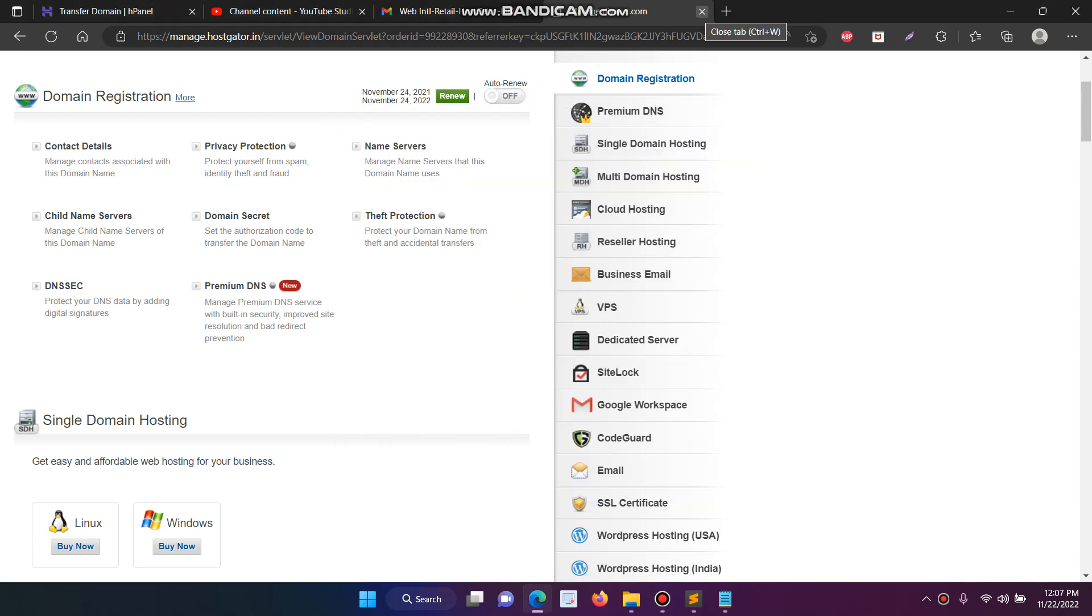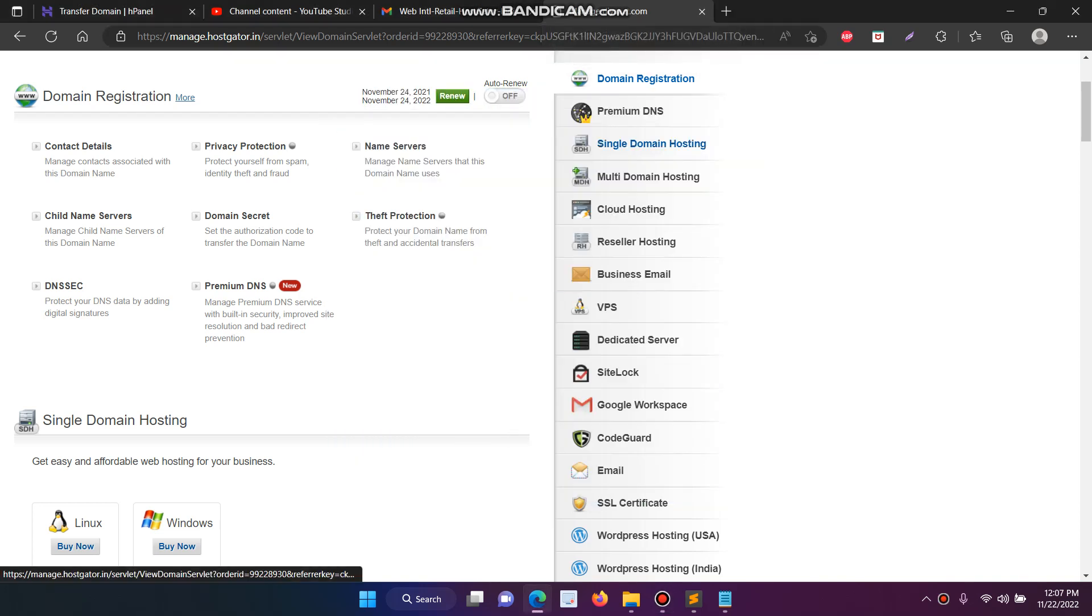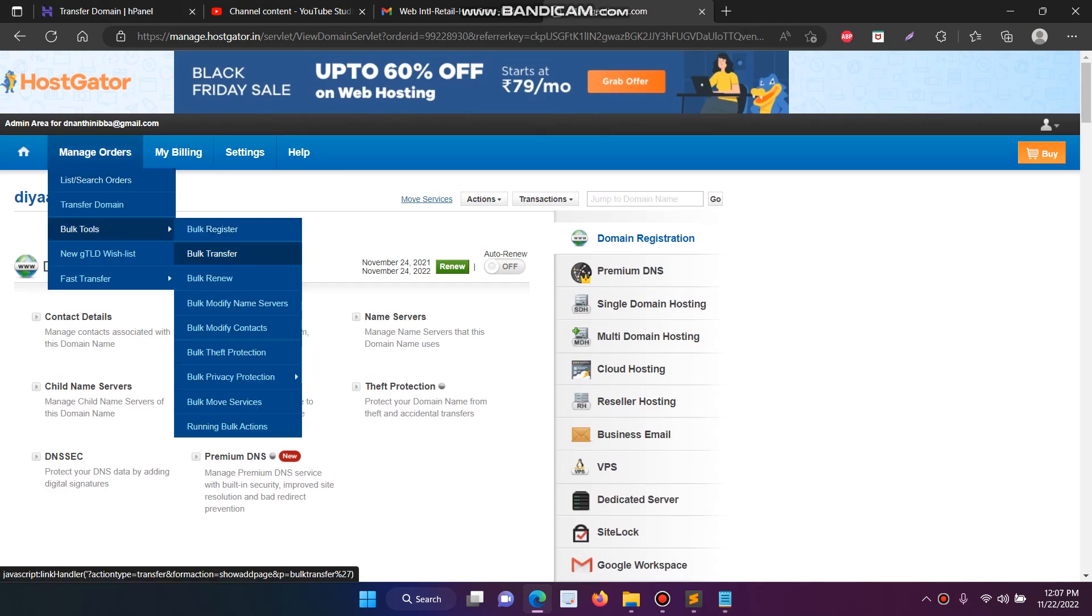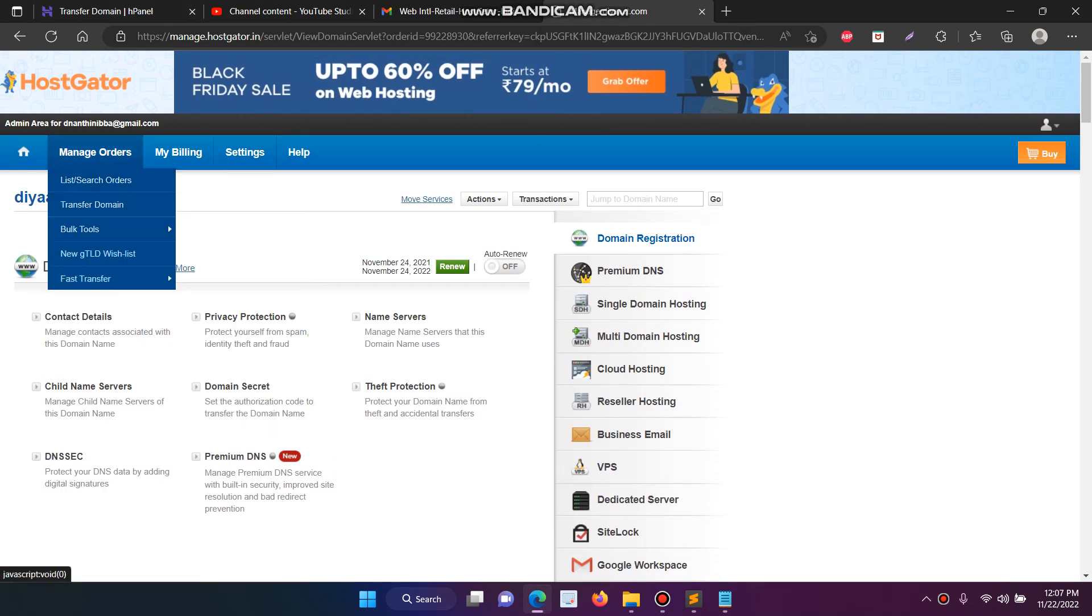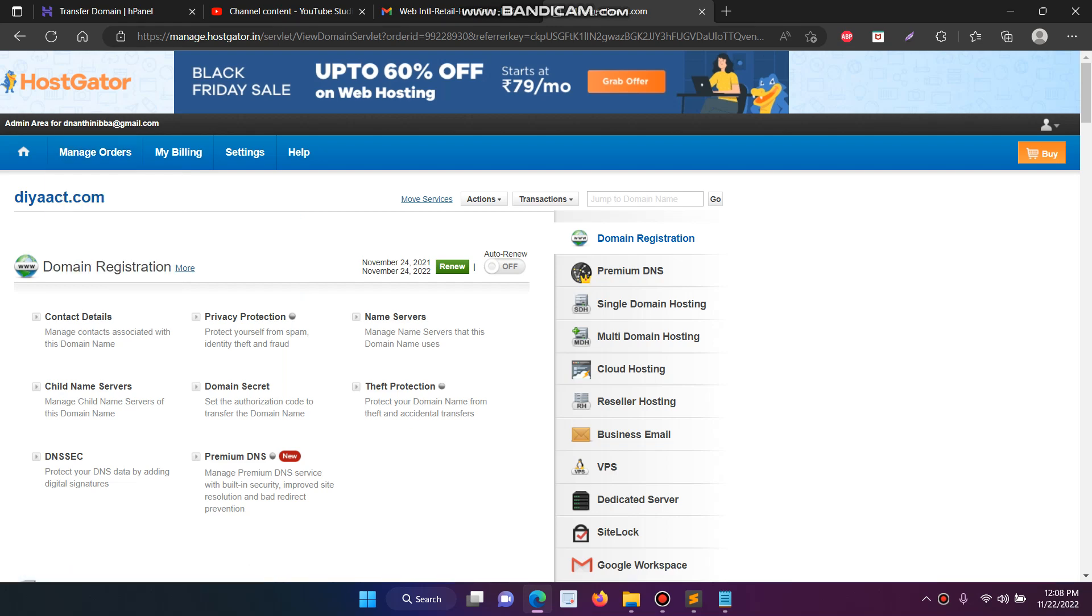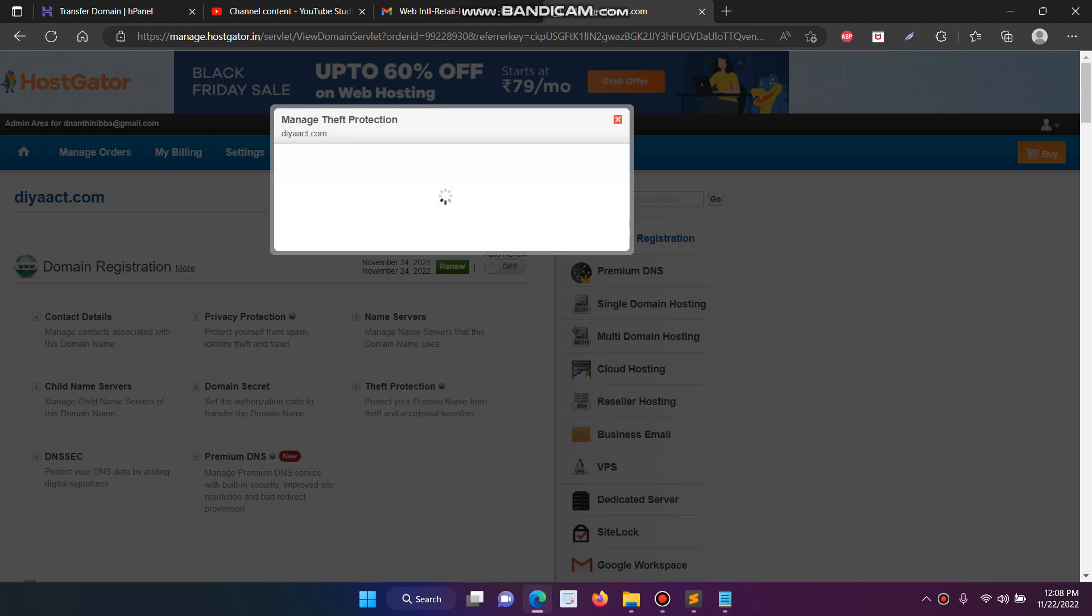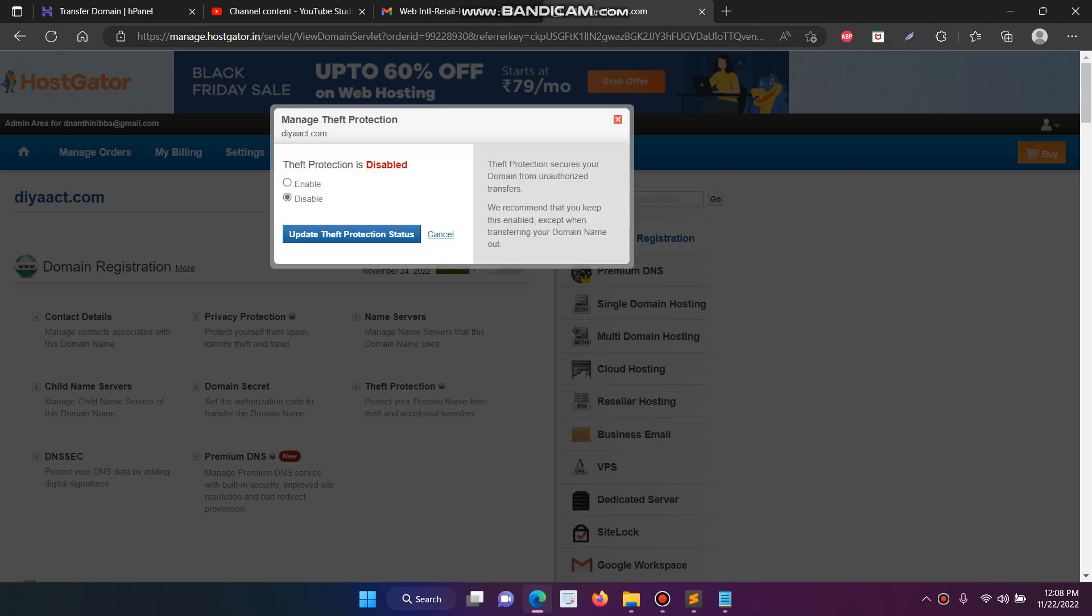In this video I will show you how to transfer the domain from Postcarder to Hostinger. First you have to login to Postcarder, then go to the domain list and search for your order. After that it will open. Now click the protection. In default it will be enabled, you have to disable it.